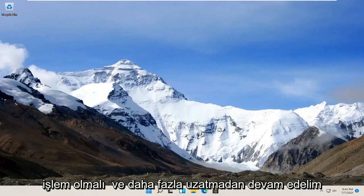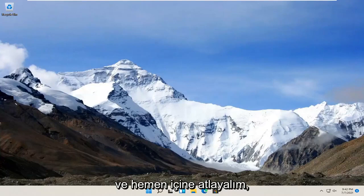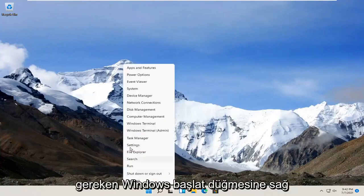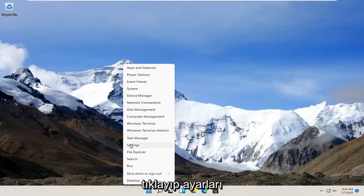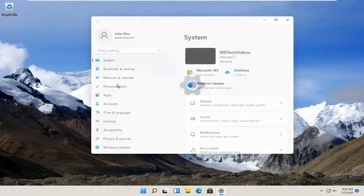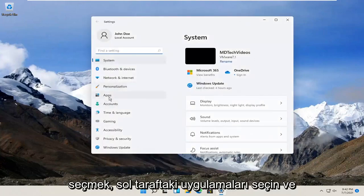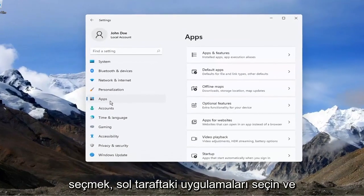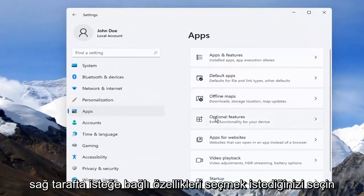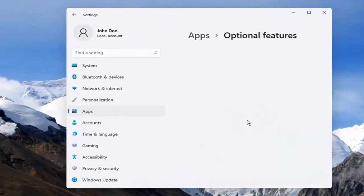Without further ado, let's go ahead and jump right into it. All you have to do is right-click on the Windows Start button and select Settings. Select Apps on the left side, and on the right side, you want to select Optional Features.